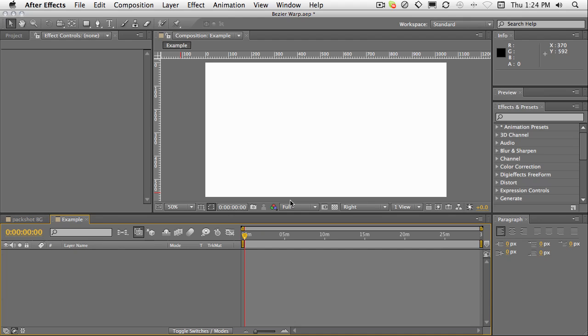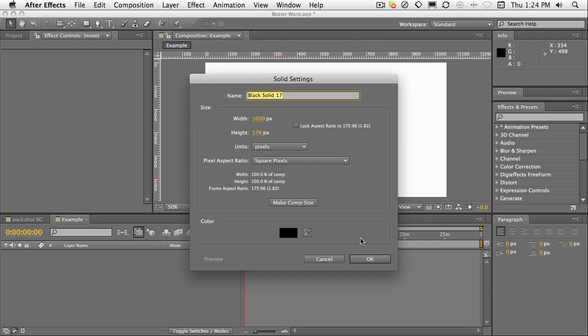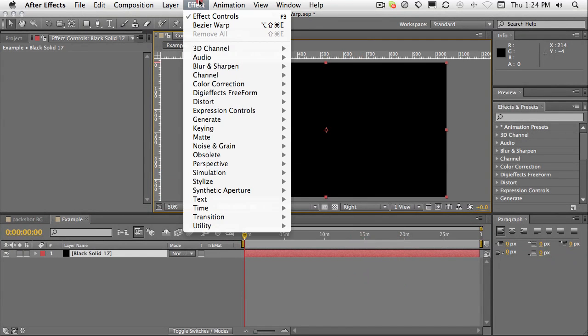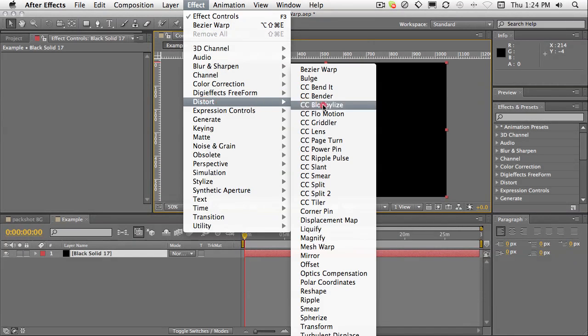So what I'm going to do first is apply a solid to this comp and apply the effect from the distort menu, choosing Bezier Warp, right here at the top.